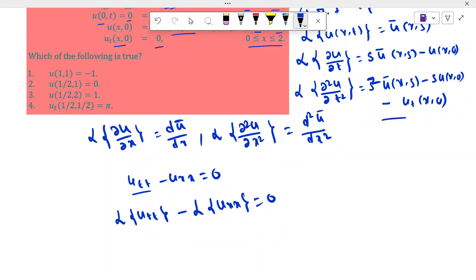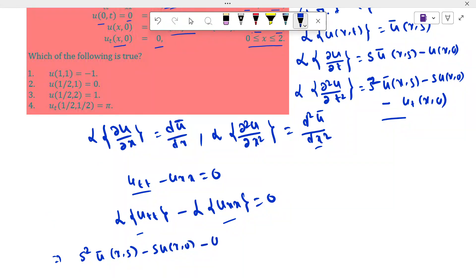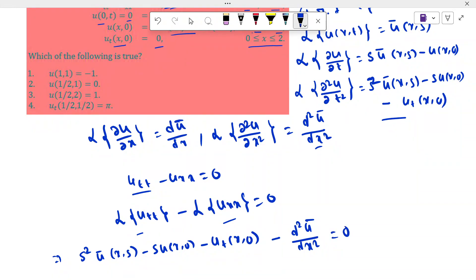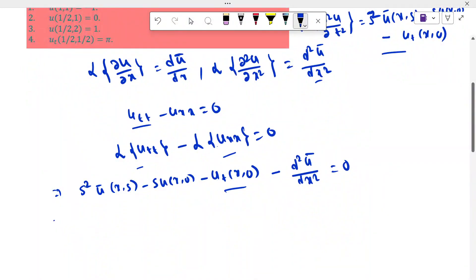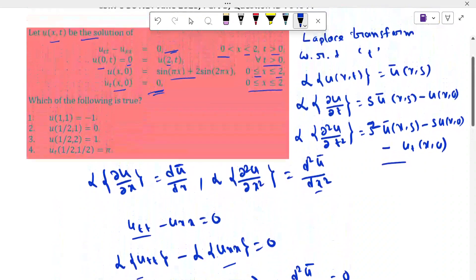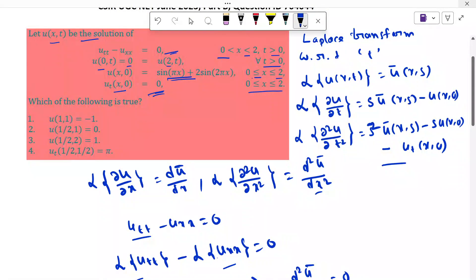From the transformed terms we will get: s²·ū(x,s) minus s·u(x,0) minus u_t(x,0) minus d²ū/dx² = 0. That is given in the problem equal to 0. Basically we get u(x,0) given as sin(πx) plus 2·sin(2πx).